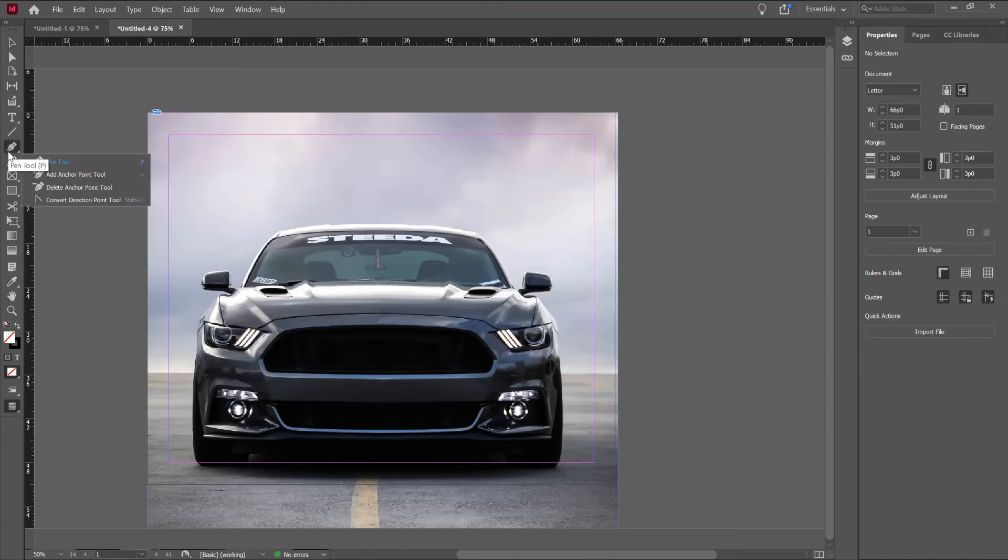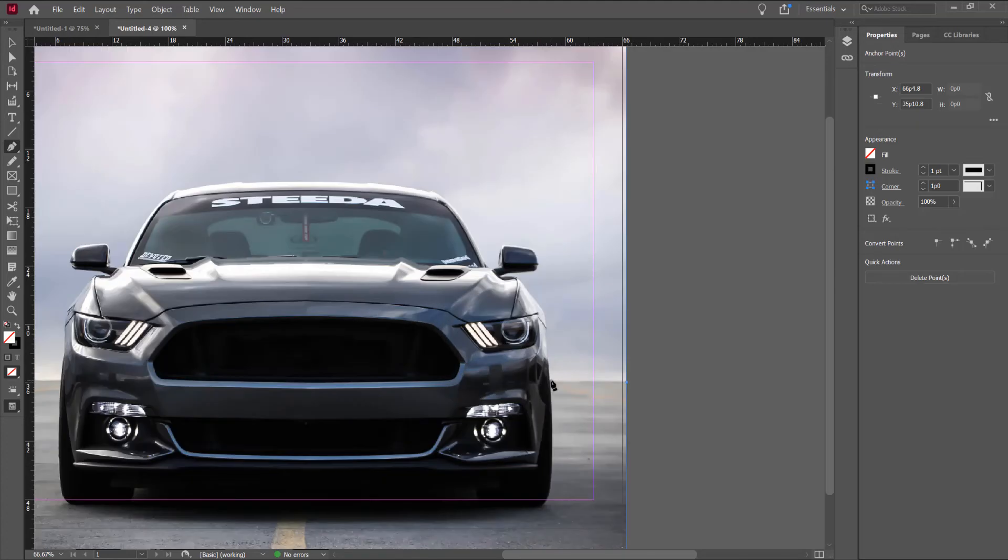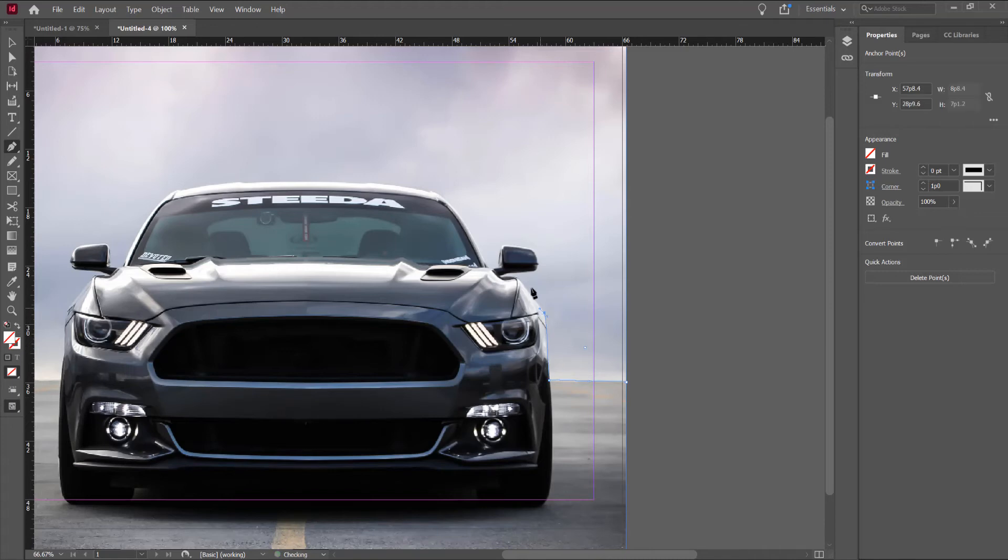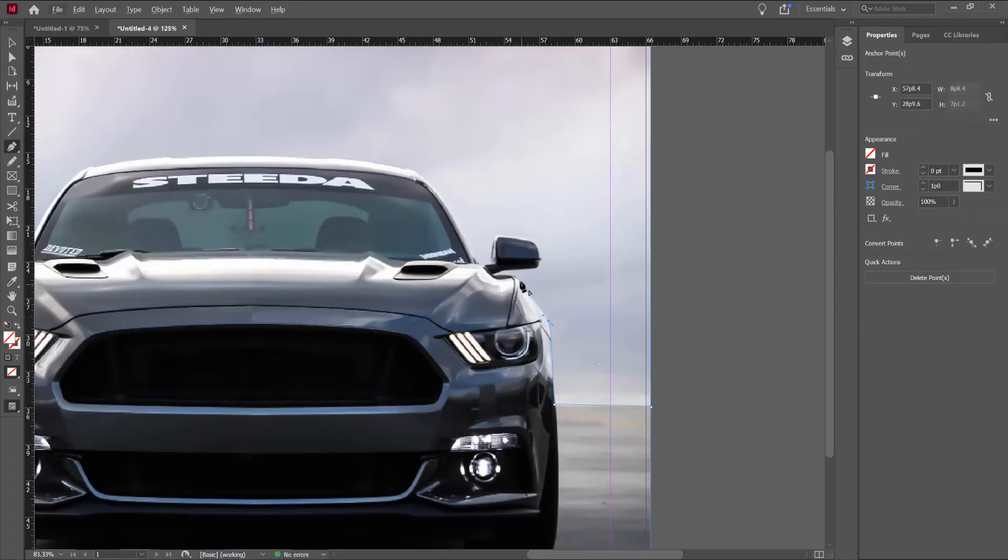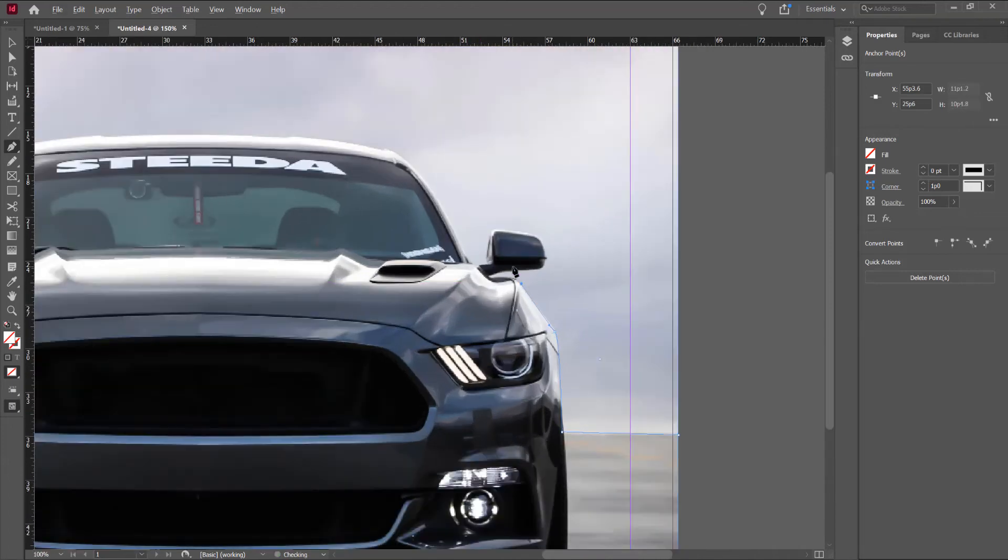Click on the Pen Tool, choose Pen Tool and now we make a selection. Click and drag, I don't want stroke, stroke none. And click and drag around the image to have a selection.